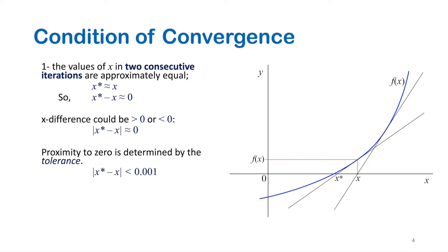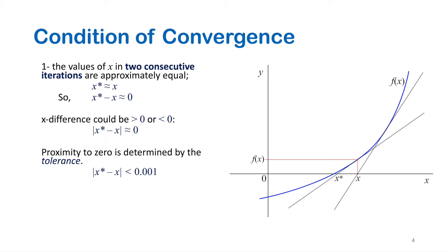Now in the computer code, the proximity or closeness to zero is determined by using a constant called tolerance. The tolerance can be defined as the maximum acceptable error to get the required accuracy. For example, here we see that the accuracy is defined as three decimal digits. That means that the difference between x-star and x should be always less than 0.001 in order to get the acceptable root.